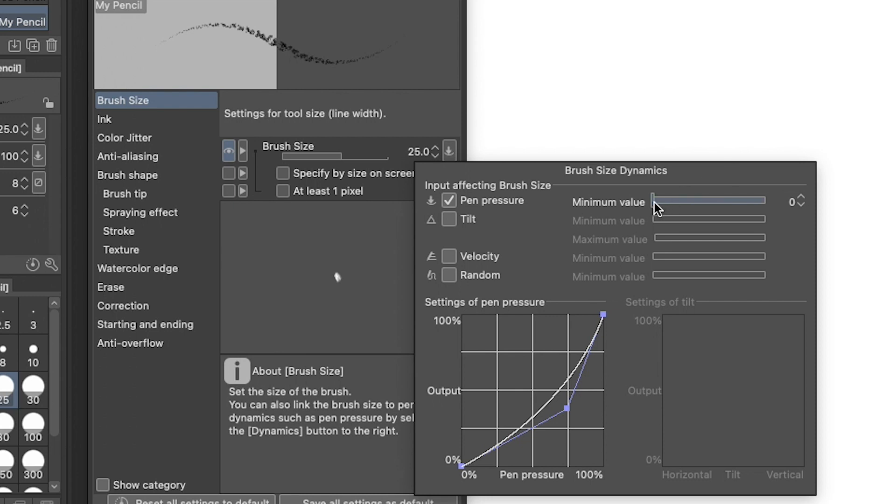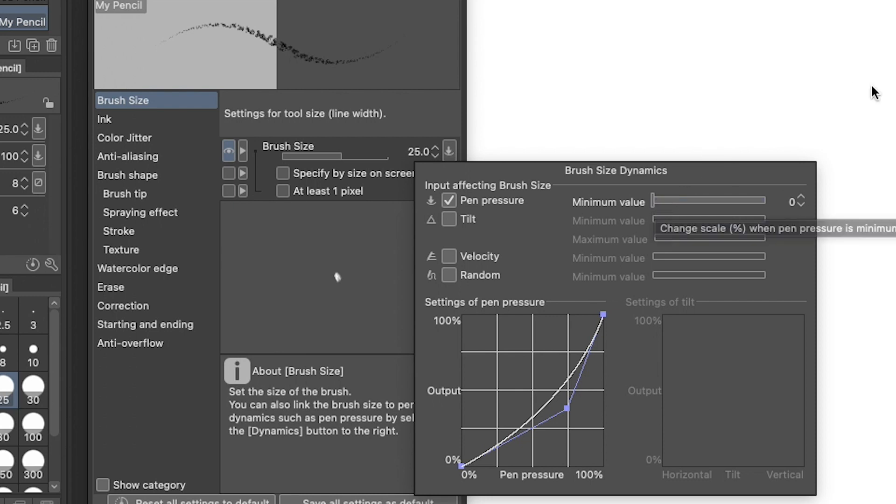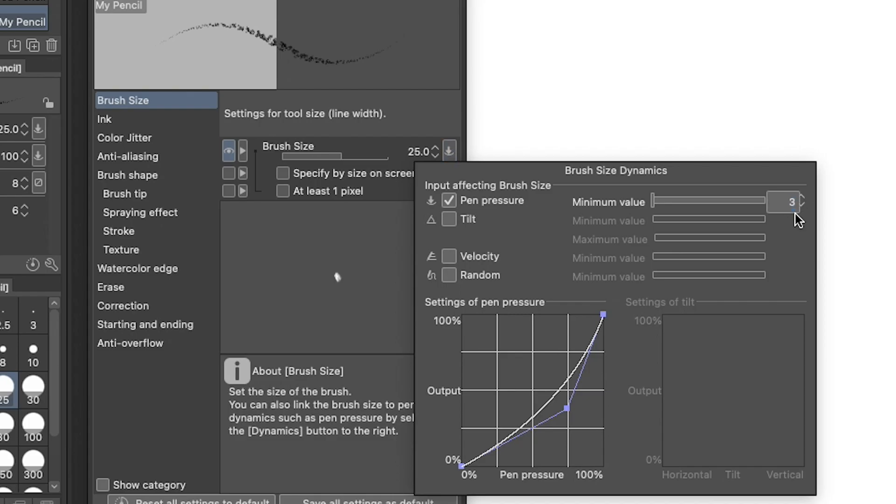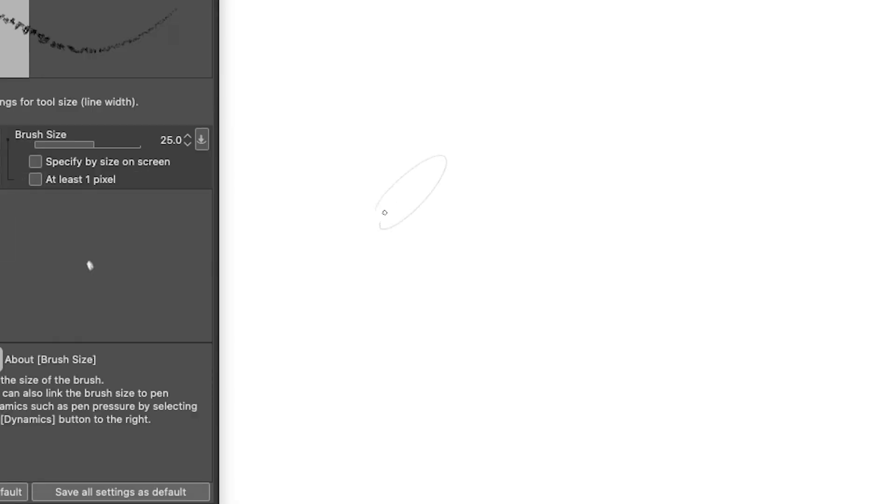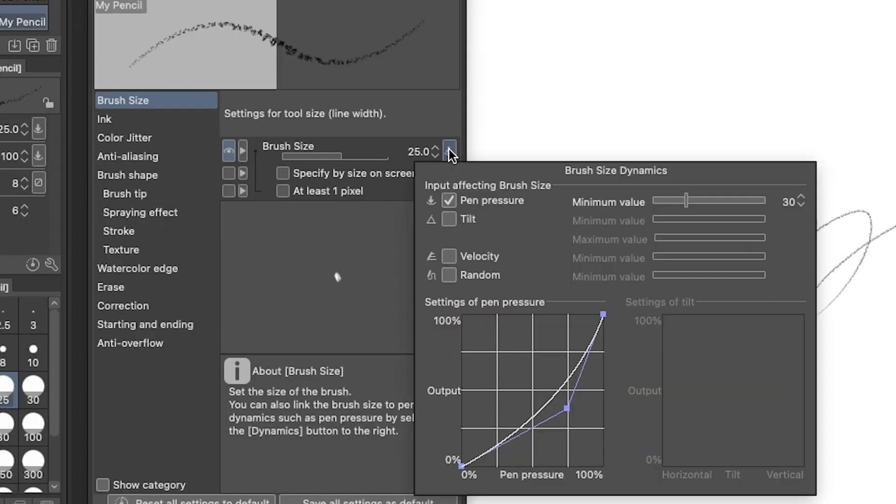You can see that our pen pressure has a minimum value of zero. That means when you have the lightest possible pressure, the size of the brush goes down to zero pixels. That would be an insanely sharp pencil. So I'm going to try to make it feel a little bit more realistic by increasing that minimum value to 30%. I can also adjust the tilt of my pencil.